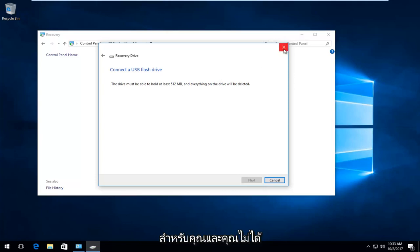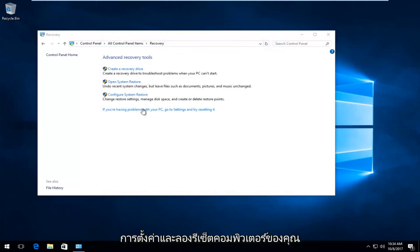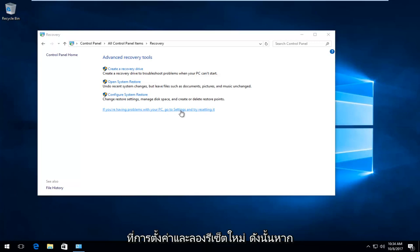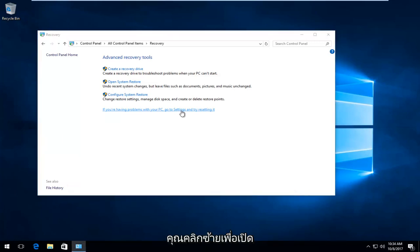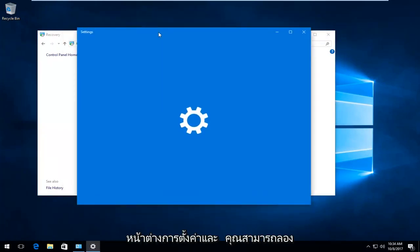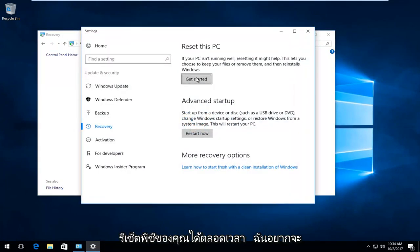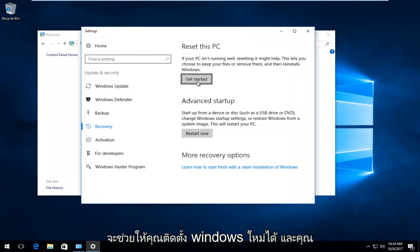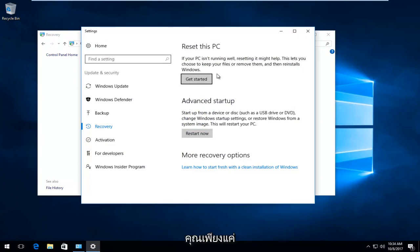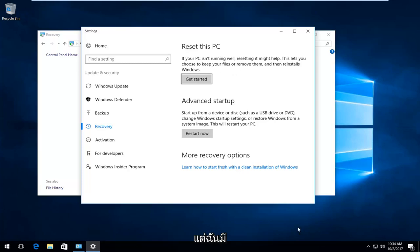If that does not work for you and you're not getting the results you want, you can always go into settings and try resetting your computer. You see this hyperlink right here: if you're having problems with your PC, go to settings and try resetting it. If you left click on that, it'll open up the settings window. You can always try resetting your PC, which I would recommend as a last resort. It will help you reinstall Windows, and you should be able to keep some personal files and documents. You just would have to read along with the prompts and make sure you're selecting the correct options when resetting your computer.